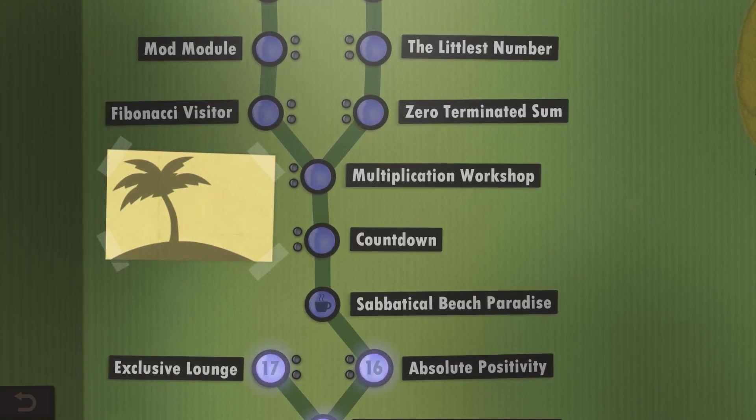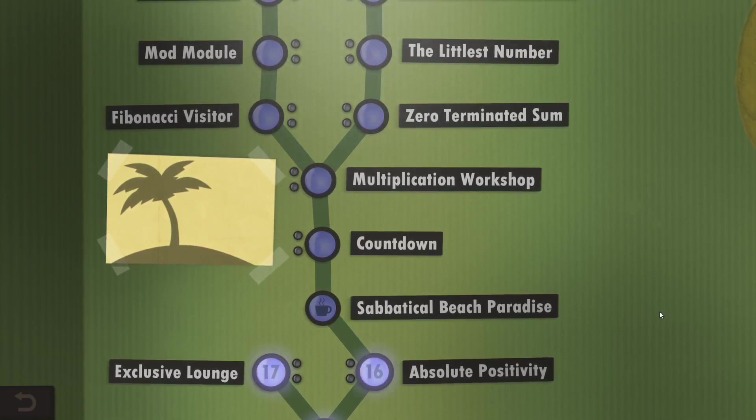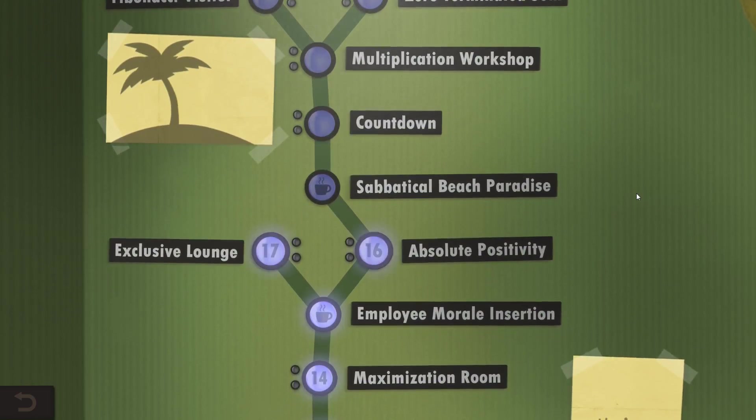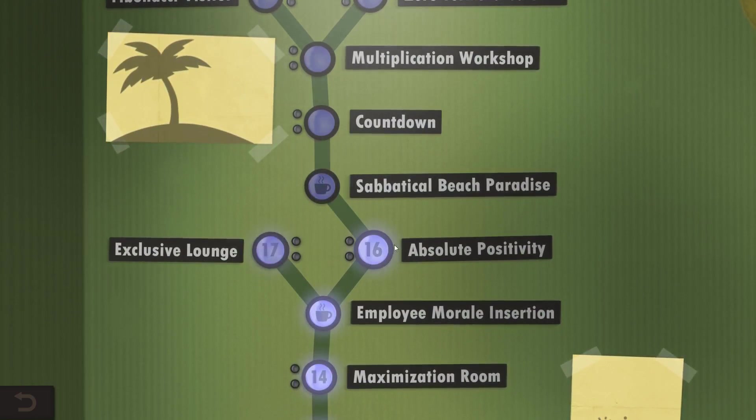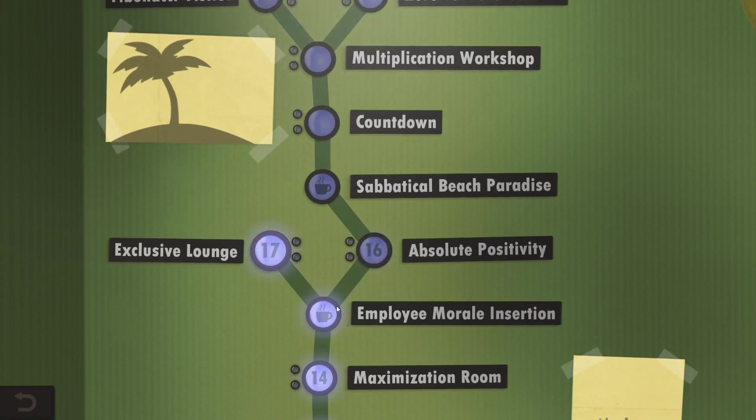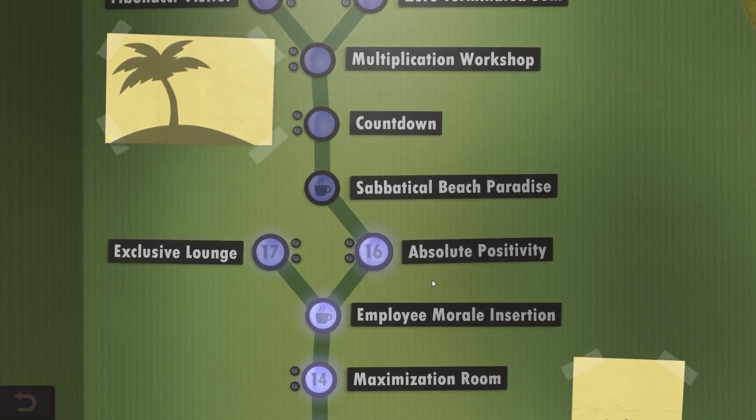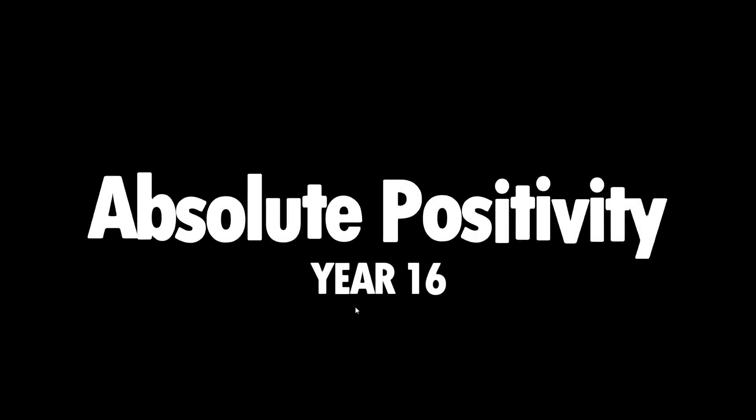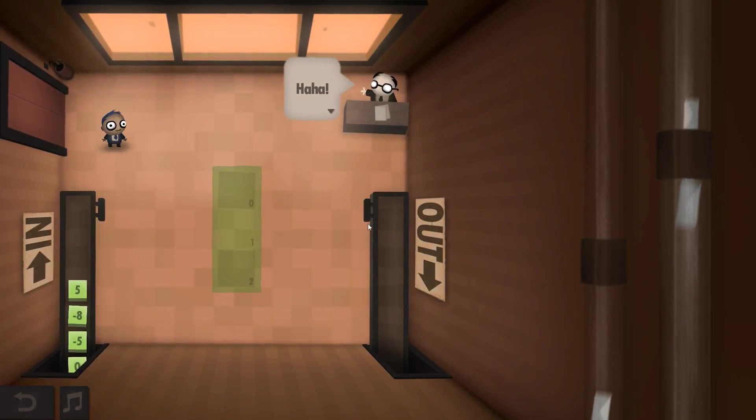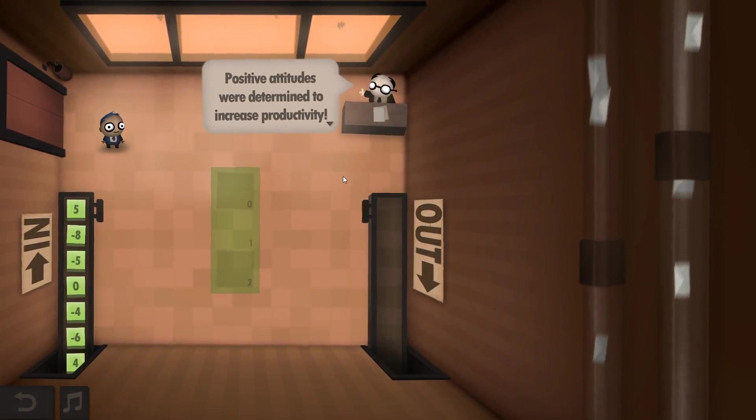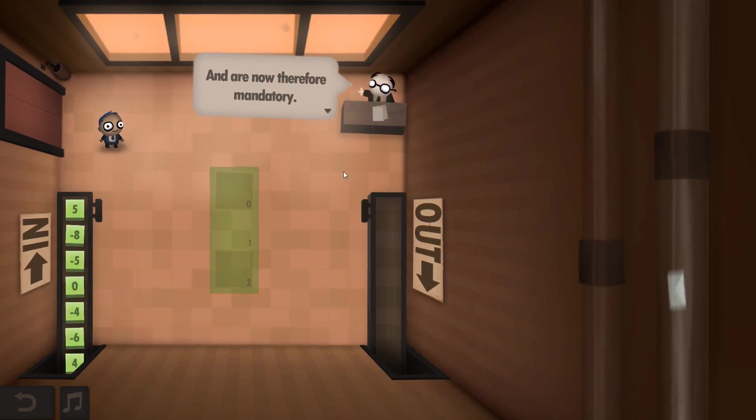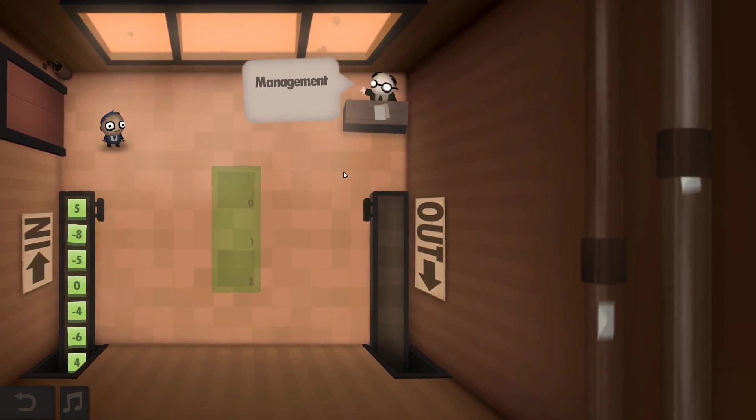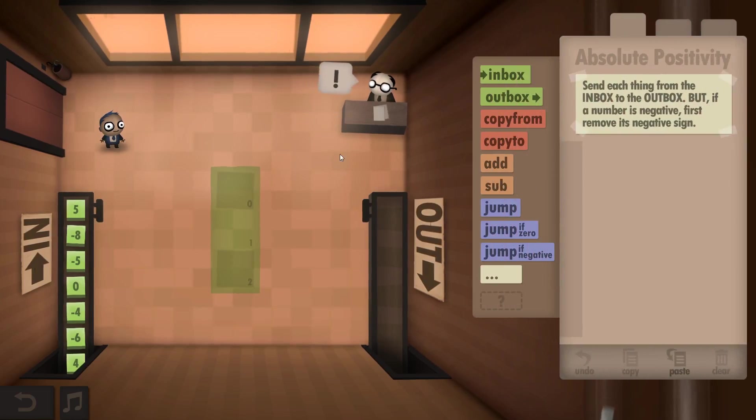Hey guys and welcome back to day 2 of week of Human Resource Machine. I probably shouldn't hit 17, I should probably go to 16 because you know, logical. Absolute positivity - positive attitudes were determined to increase productivity and now therefore mandatory. Smile, management is watching.